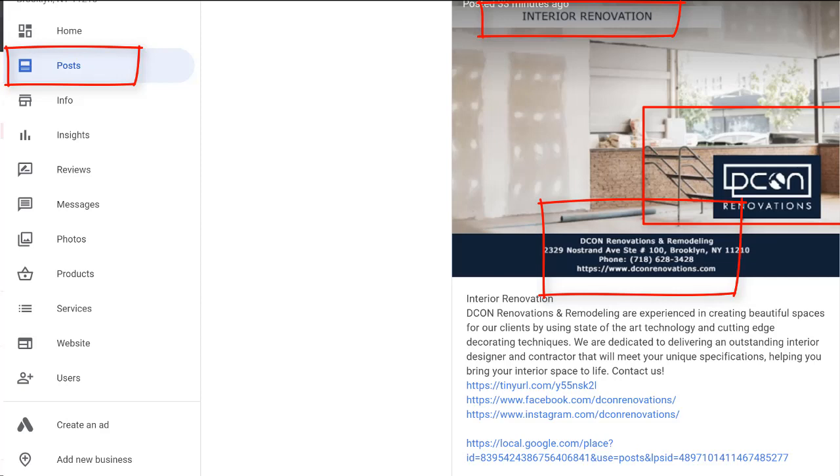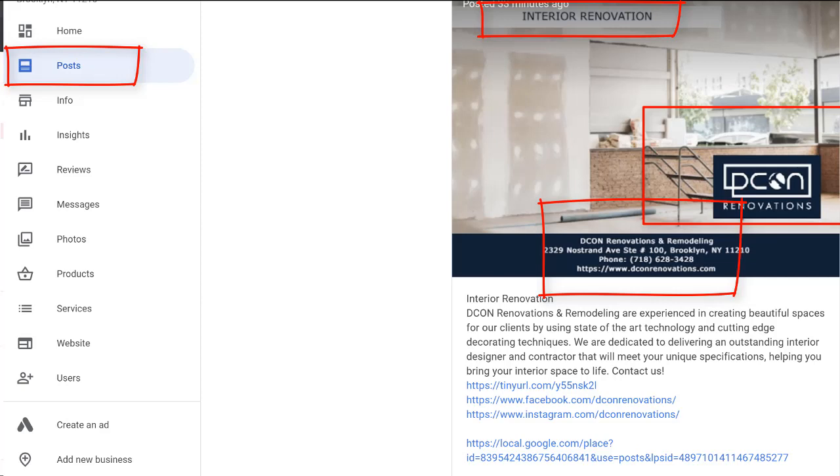You should create posts using those pictures, putting your NAP on it, name address and phone number, the keyword, put that on the picture, garage door construction near me. You can put that on and add your logo to those pictures and put that out on your Google My Business. And then you also want to put that out on your Facebook and your Twitter as well.